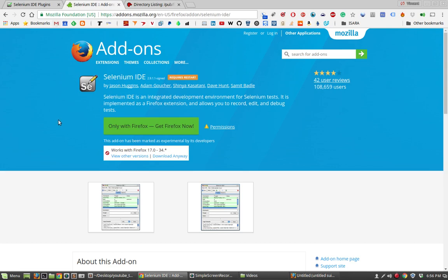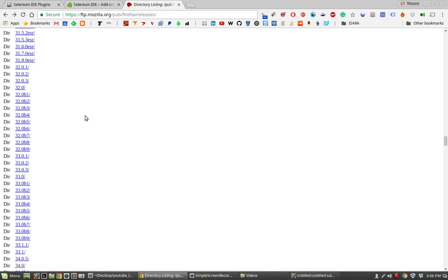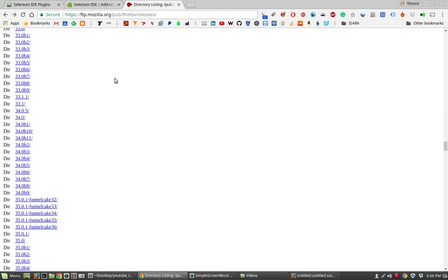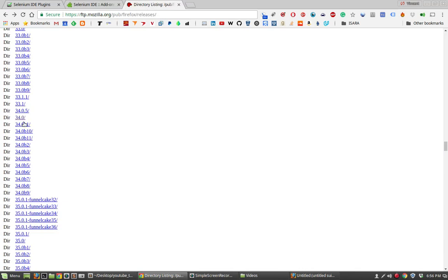The nice thing about Firefox is that it has an FTP site which hosts all of its previous versions of Firefox. All we need to do is find the version that we care about, which in this case, I'll be downloading 34. So I'll look for 34. Here it is. Click on that.